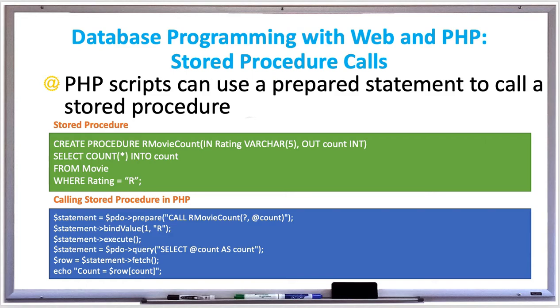In the body, we're doing a SELECT COUNT into that 'count' OUT parameter from the movie table. So it's getting the data from the movie table where the movie rating is rated R.